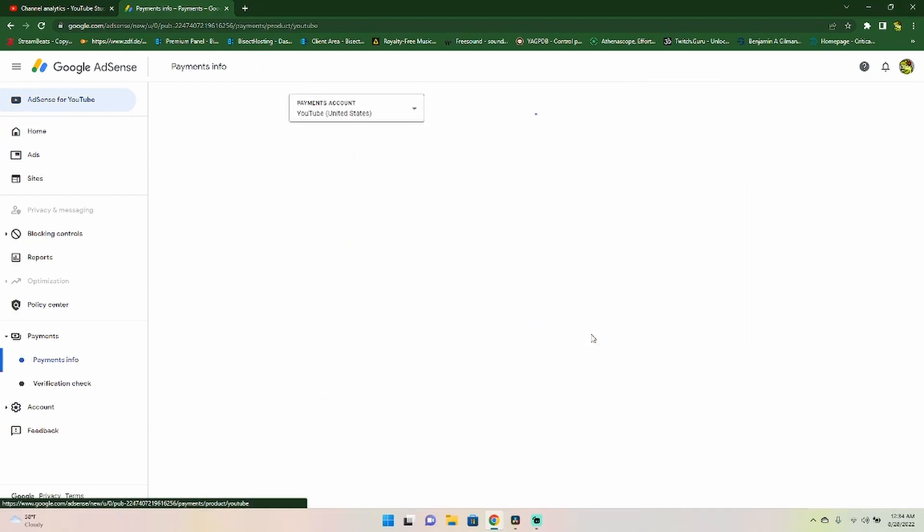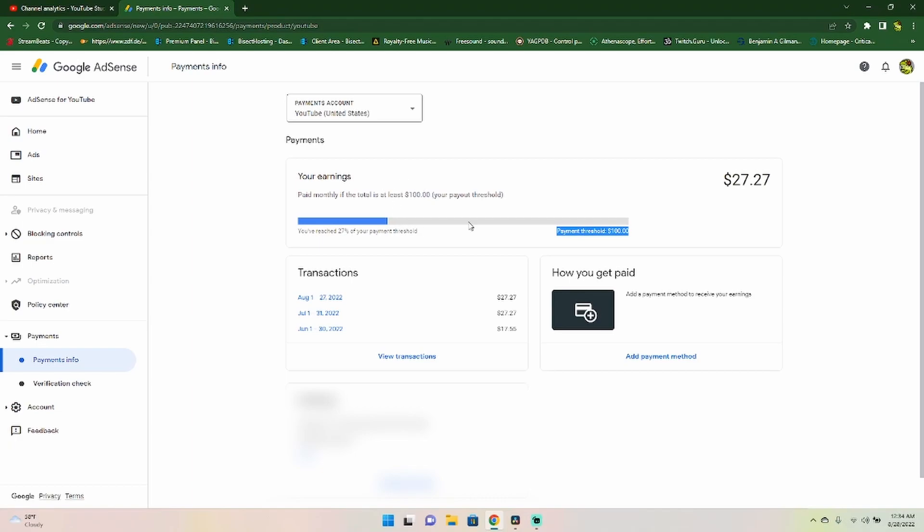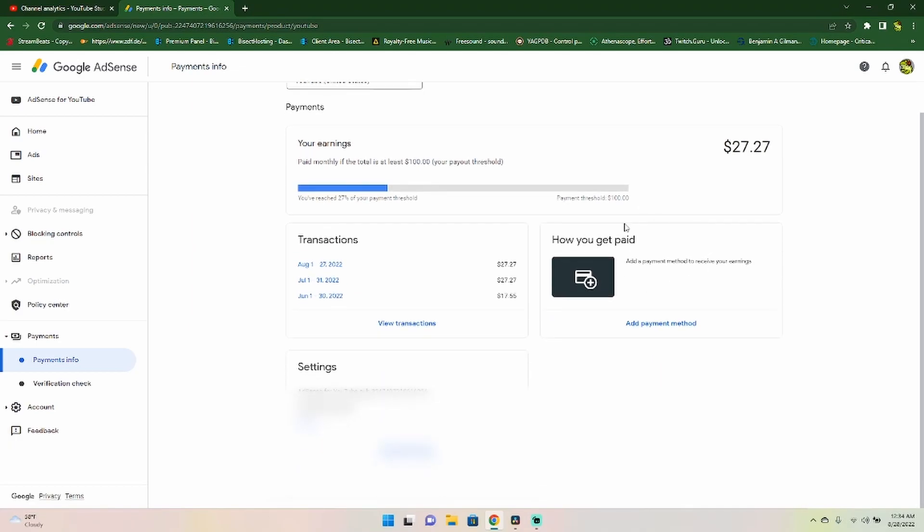Now right here, it's going to take you back down to that payments info tab. Now this is where it's going to show you your earnings in that month and your payment thresholds right here. So for most people, it's going to be $100 US dollars is your payout threshold. Once you reach that, they'll pay you out through this method that you've added in right here.